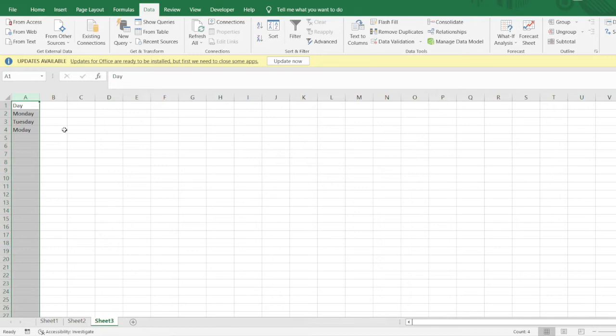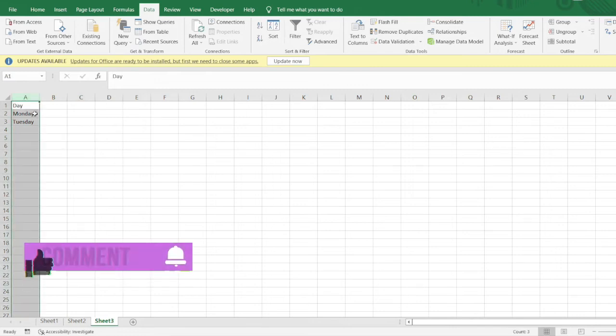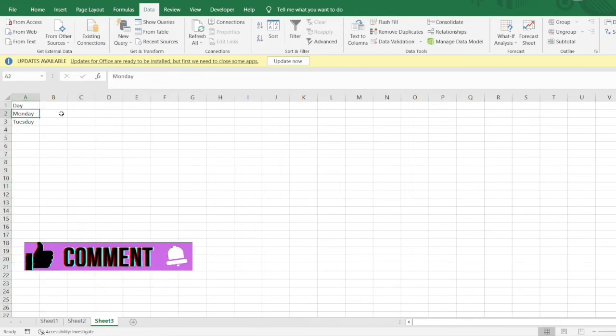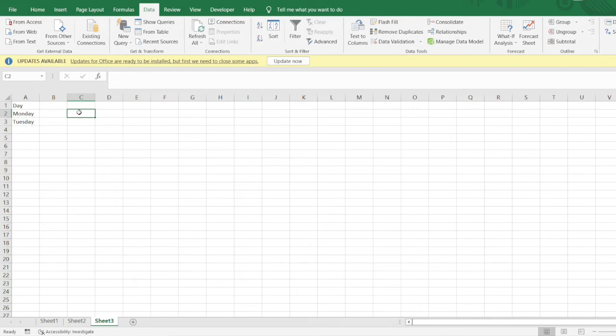You can see I have got these unique values here. The spelling is wrong, no worries. Now let us create the data validation or dropdown here with two options, Monday and Tuesday.